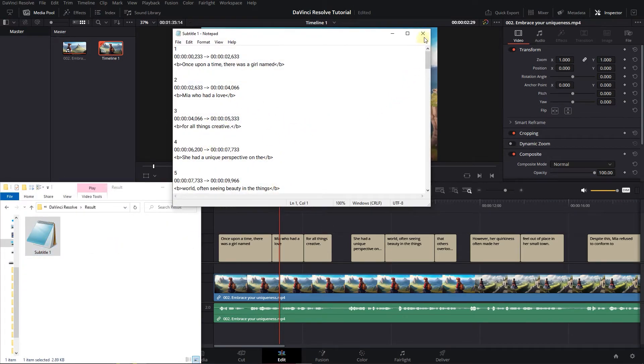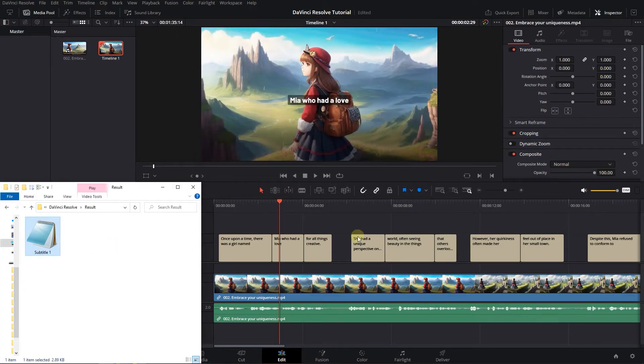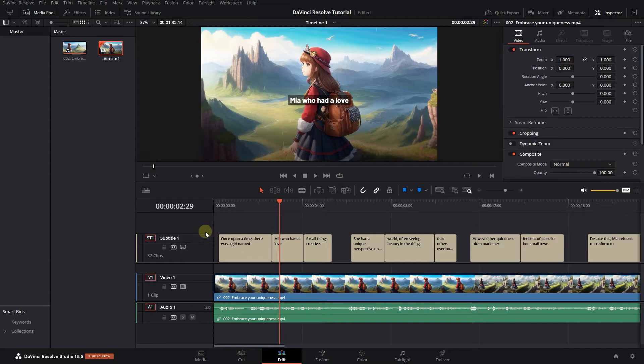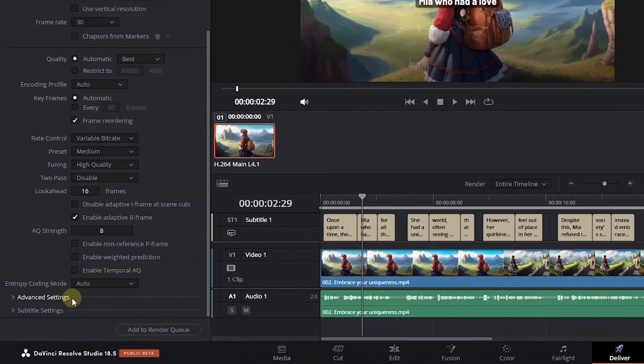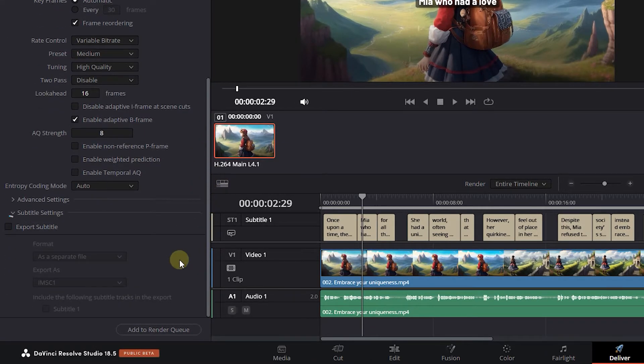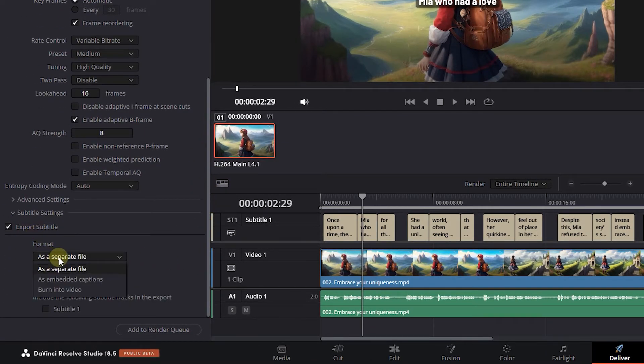Another way is to burn subtitle into the video. Go to Deliver Page. In the video section, scroll down and expand Subtitle Settings. Make sure the export subtitle is checked and set format to burn into video.